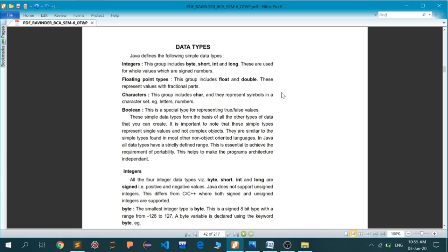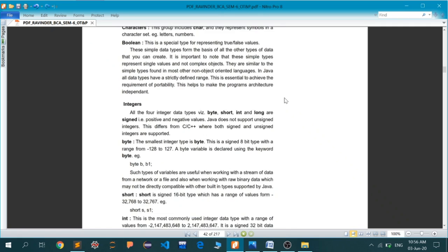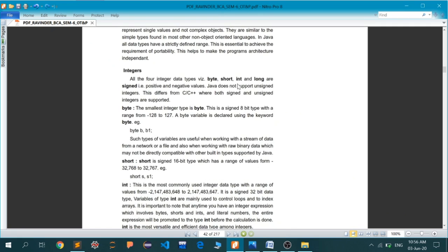Let's get back to data types. The first type in Java is integers. This group includes byte, short, int, and long. These are used for whole values which are signed numbers without any decimal parts. These names signify different ranges - byte signifies a shorter range, then short, then int, then long. In a moment we'll see what those ranges are.